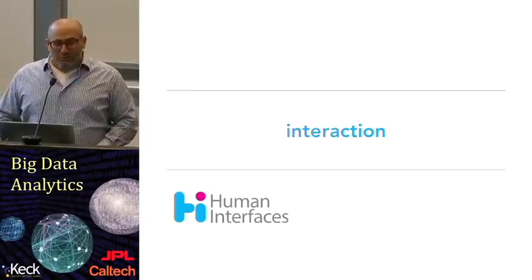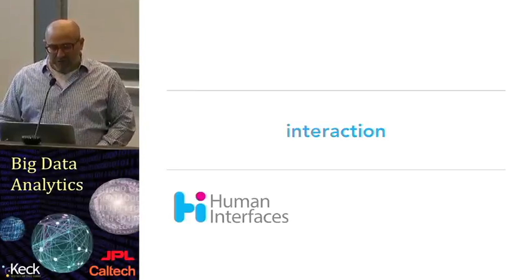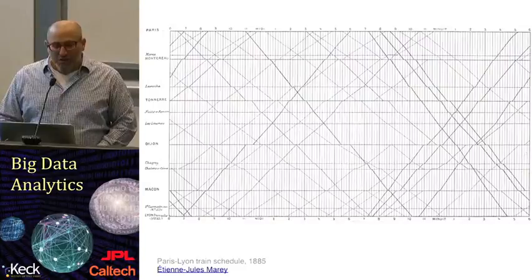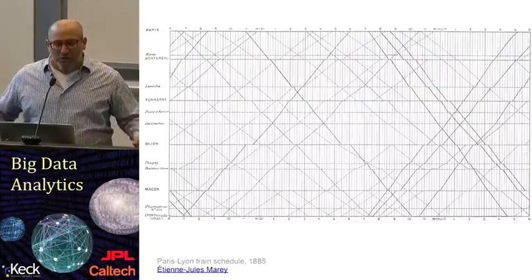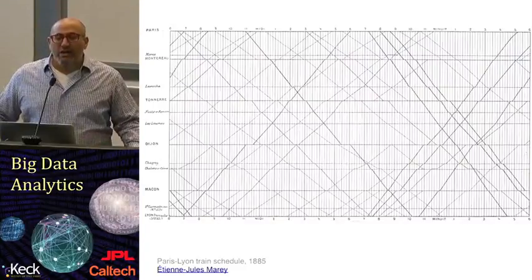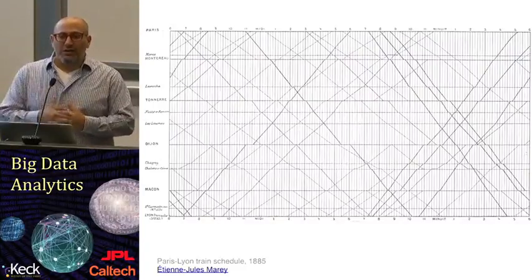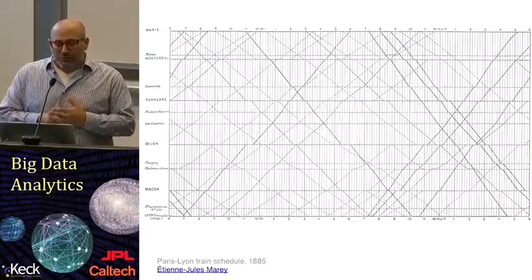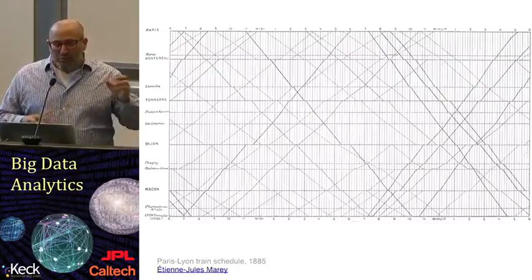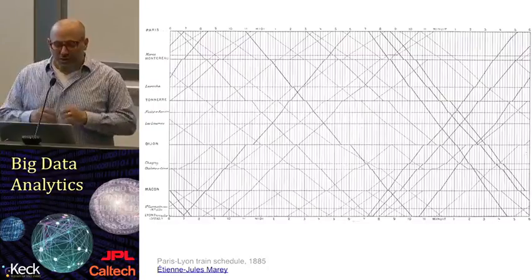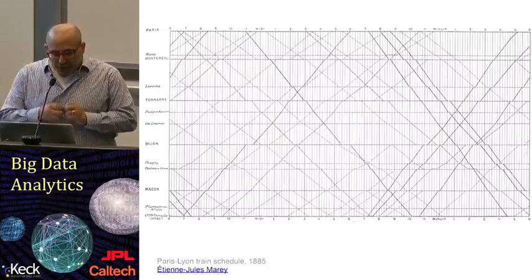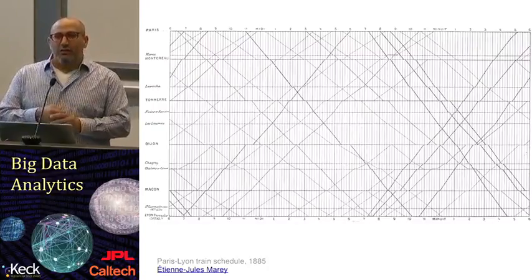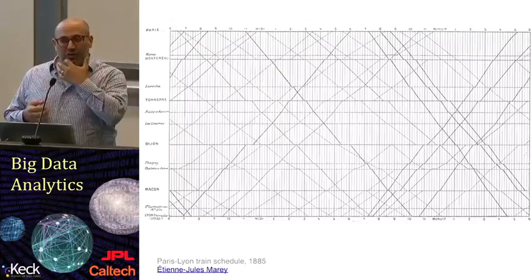Last chapter, interaction. Let's start by taking a look at a very classic data visualization example. This is Murray's Paris to Lyon train schedule, and this comes from 1885. It's one of the masterpieces of visualization.